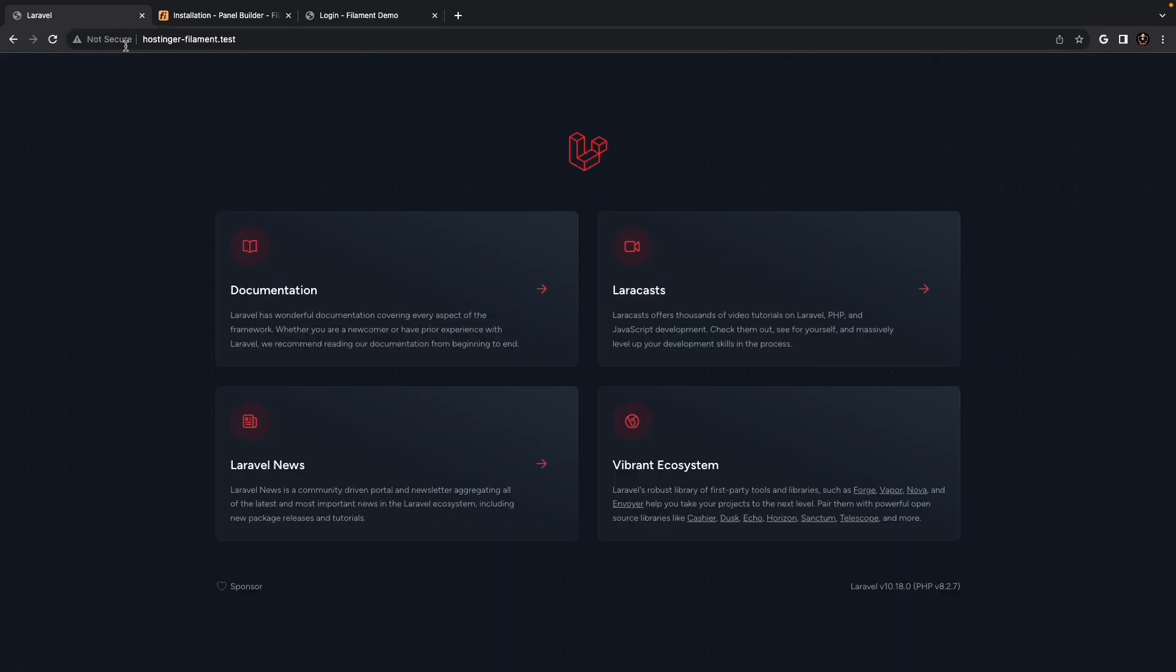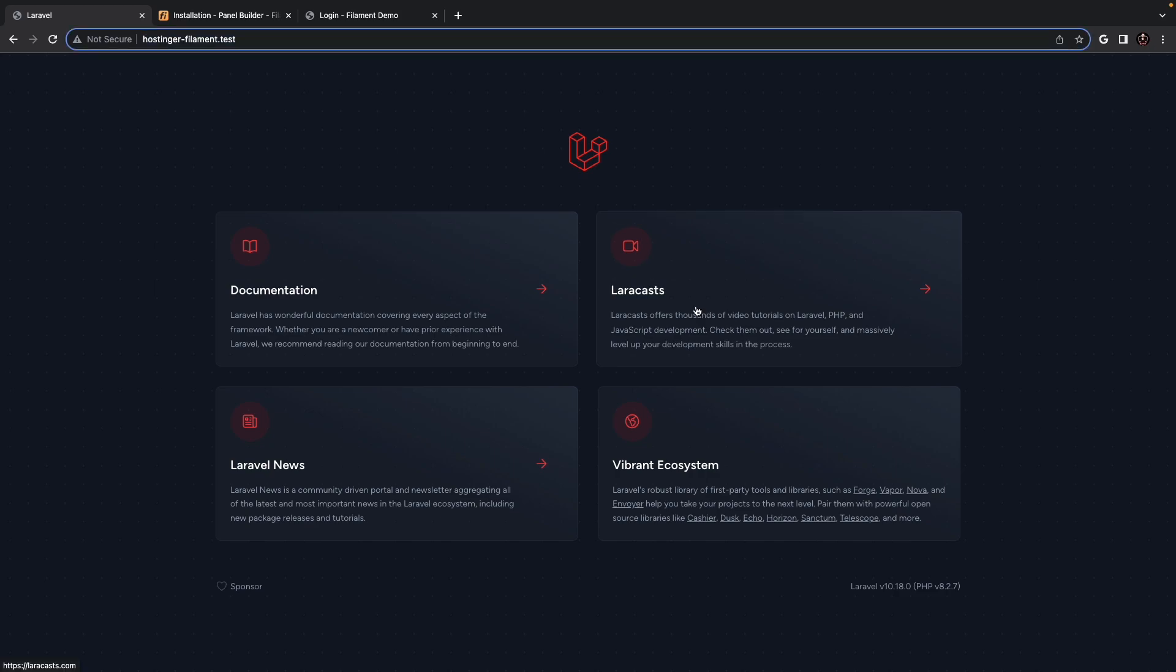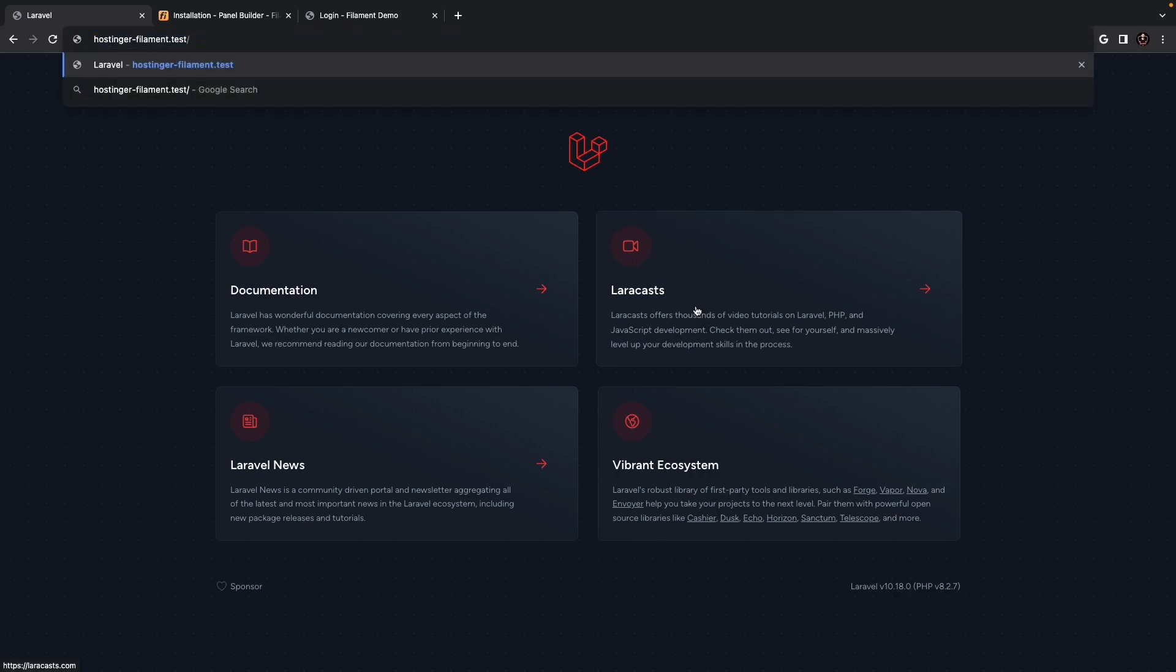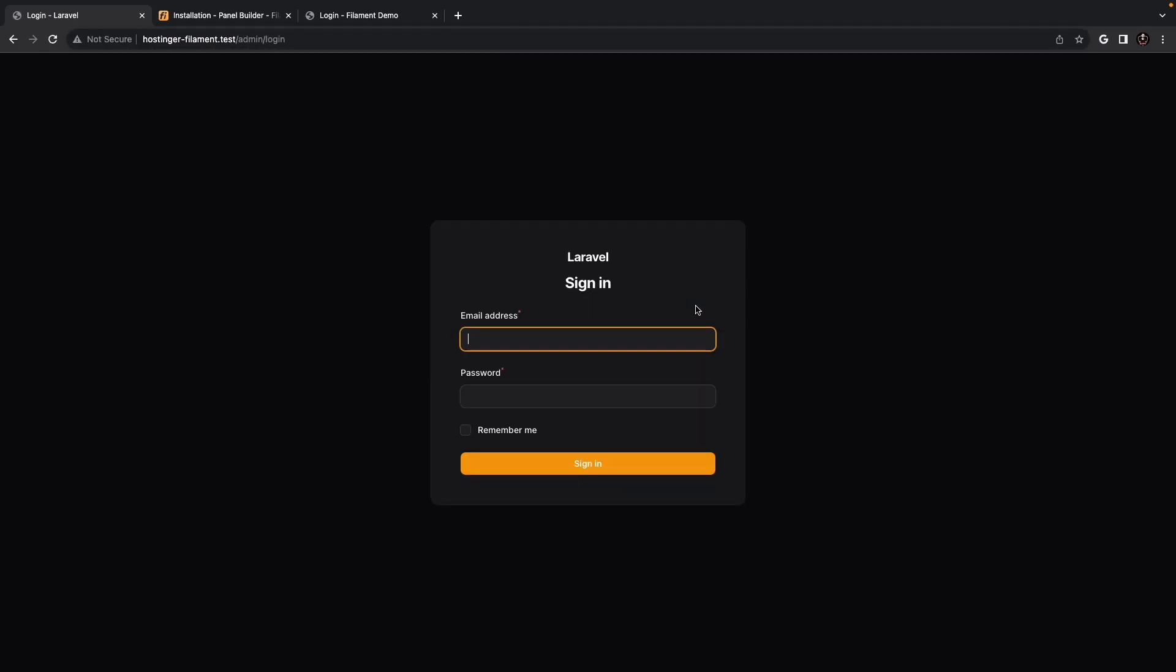Once we hit enter, you will see that it gives you access to the default Laravel welcome screen. Now, if we change our endpoints to one of the routes that Filament.php has generated for us, let's say /admin, you will see that we have been redirected to the /admin/login endpoint. And this is happening because we haven't logged in yet. Now, we obviously don't have an account.